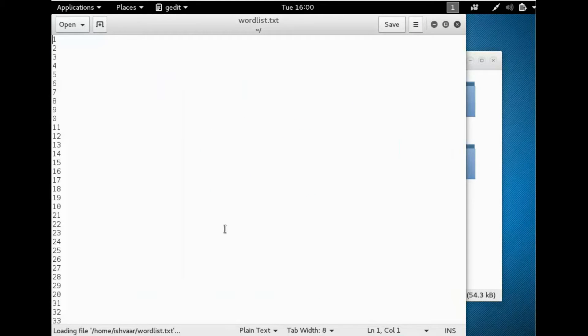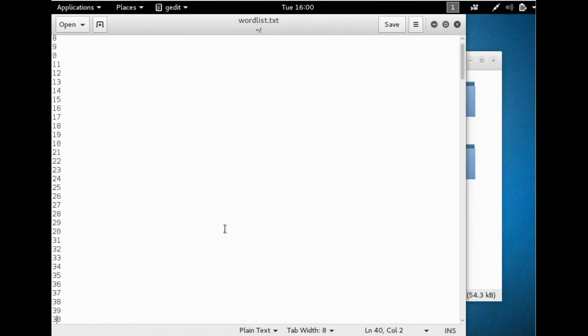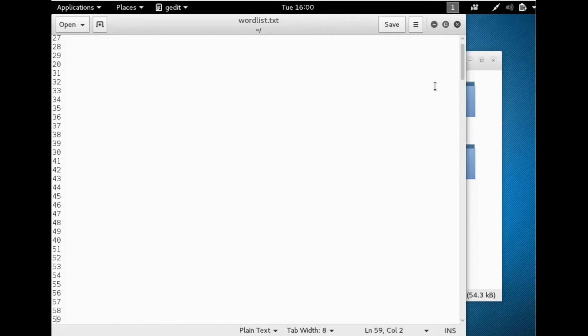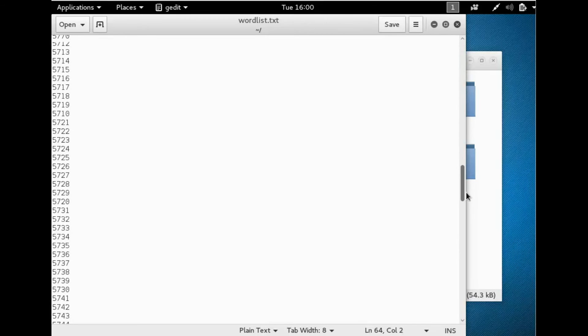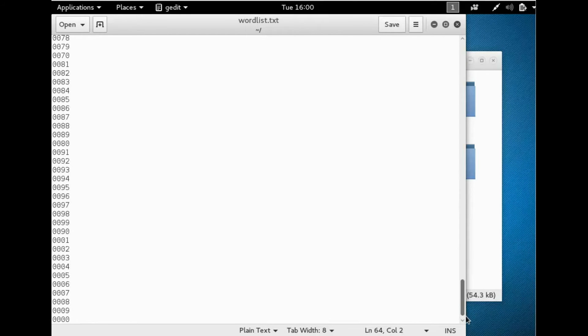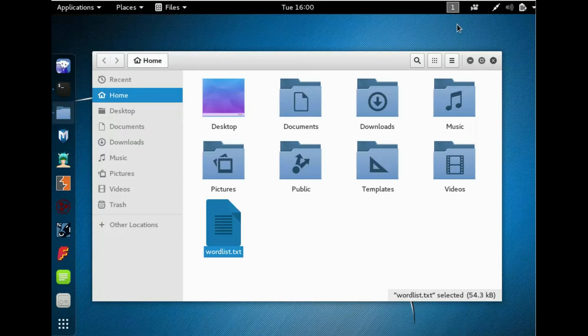So we have all combinations from single digit to four digits using the numbers 1 2 3 4 5 6 7 8 9 0. This is how to create a wordlist using Kali Linux.